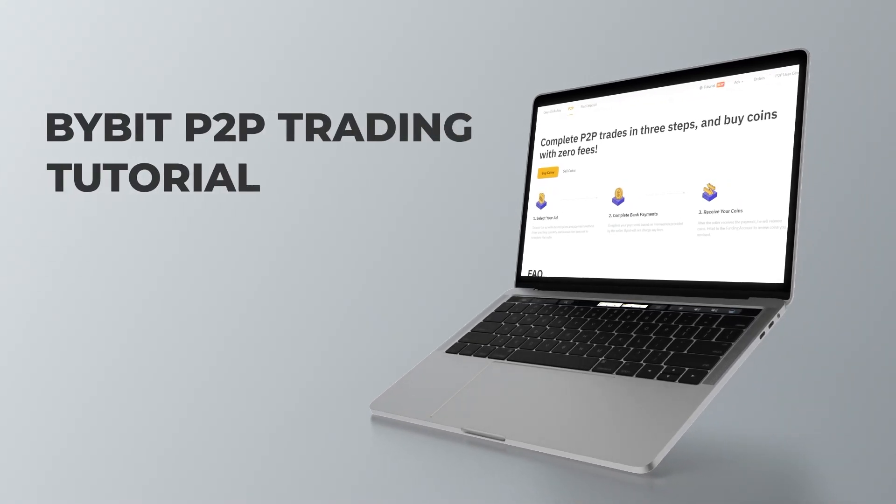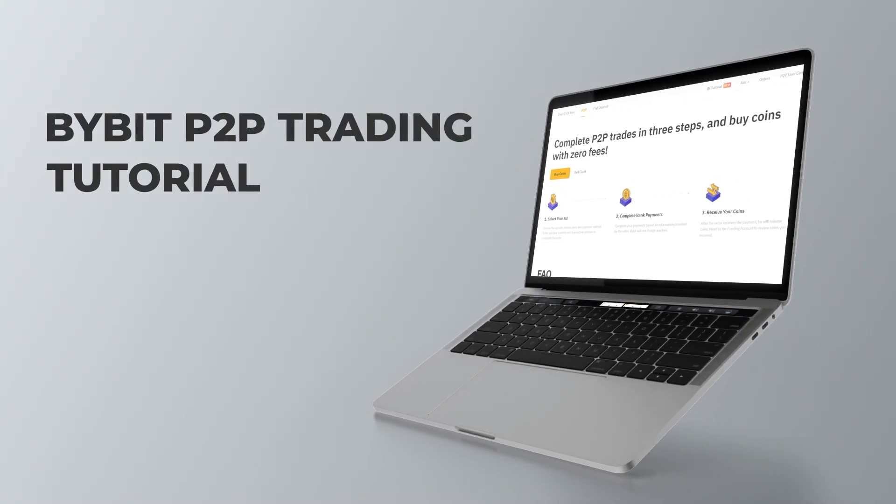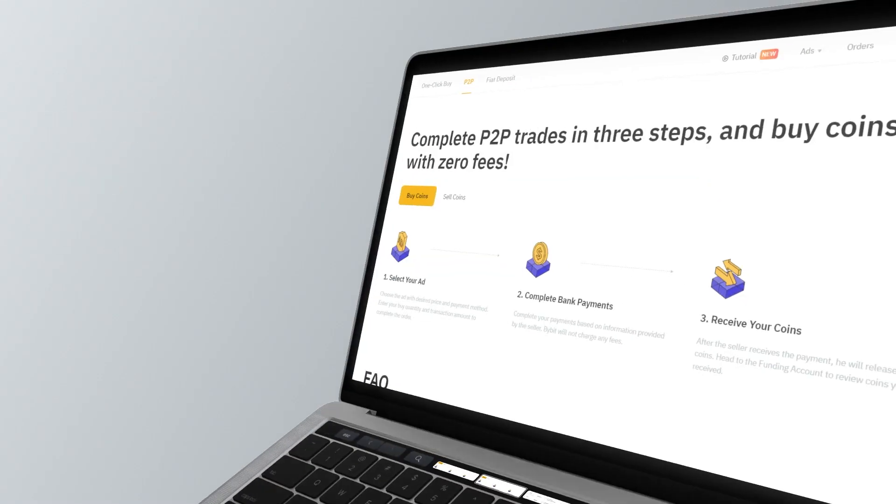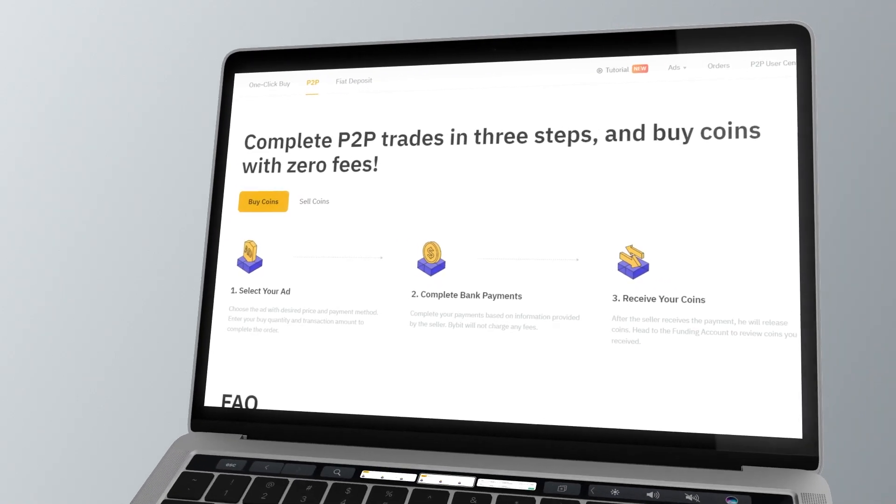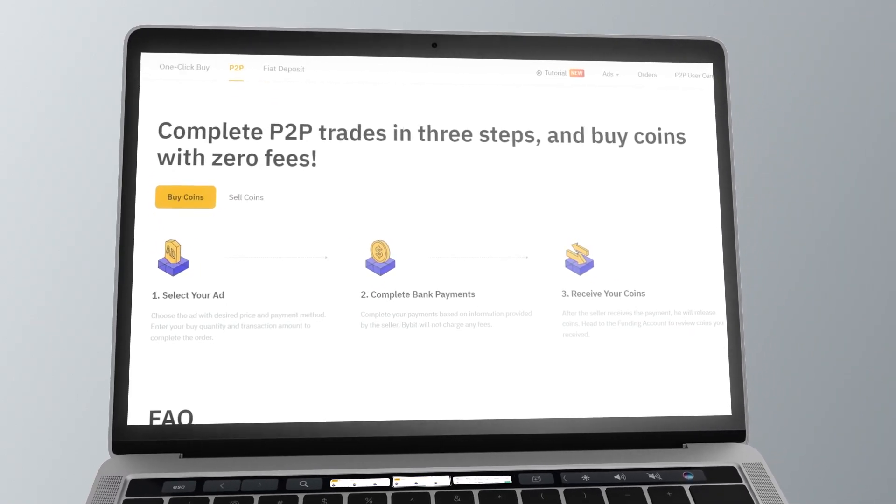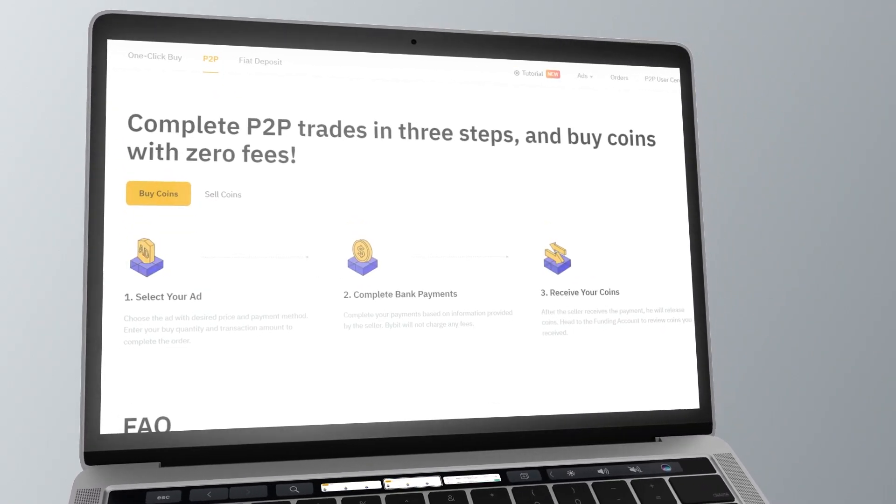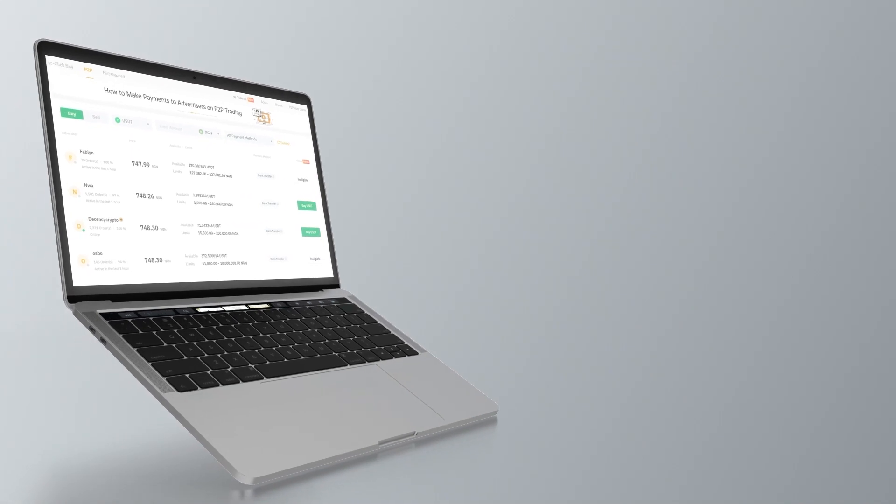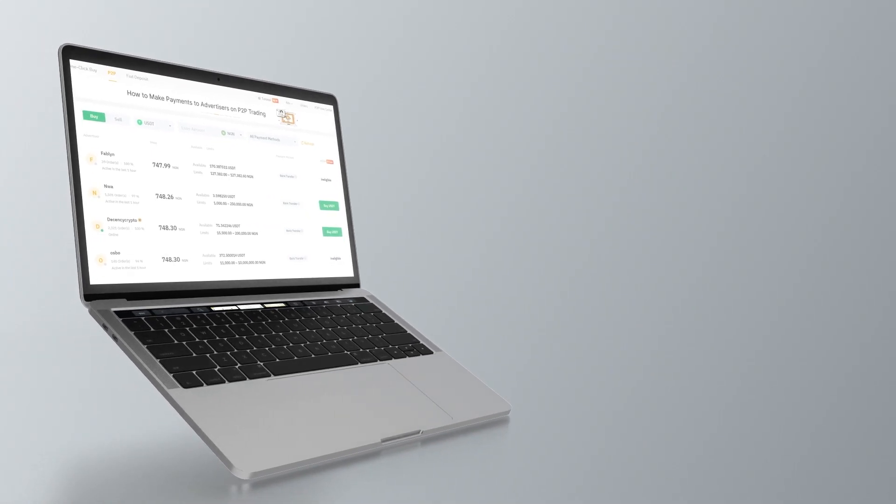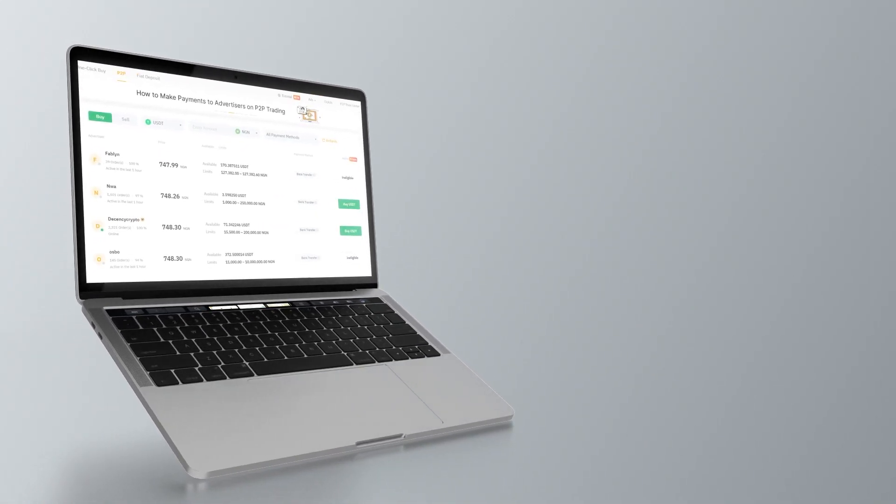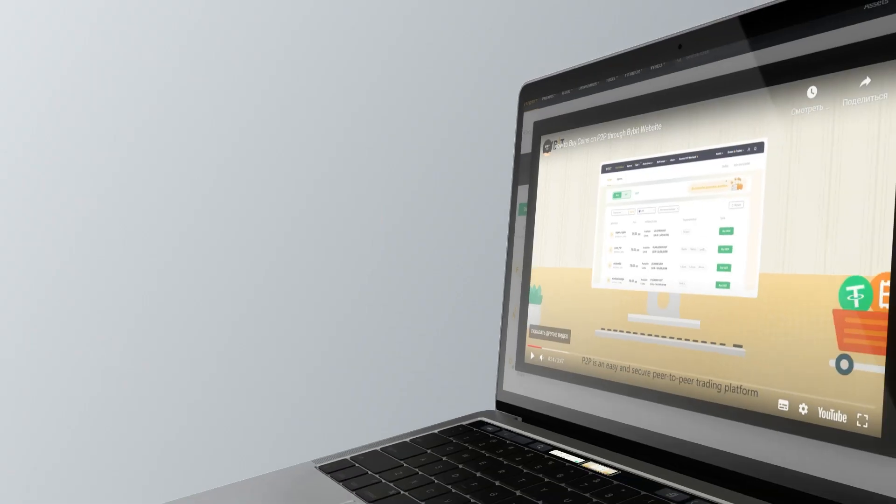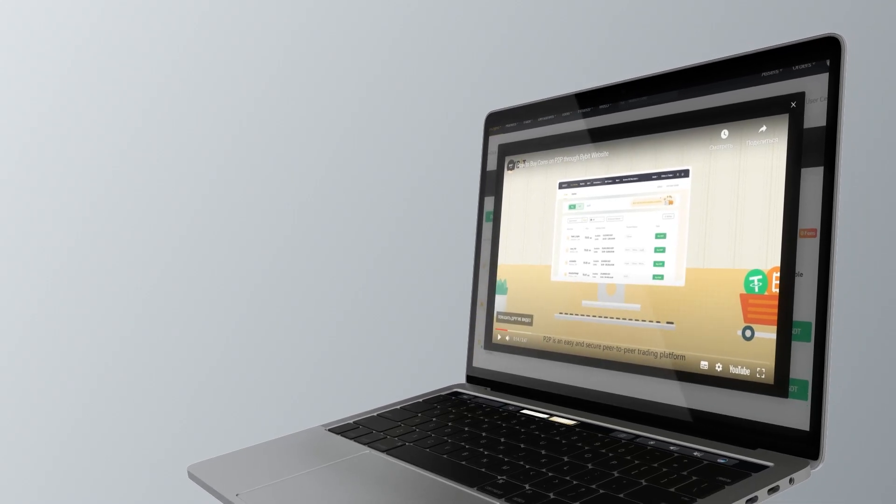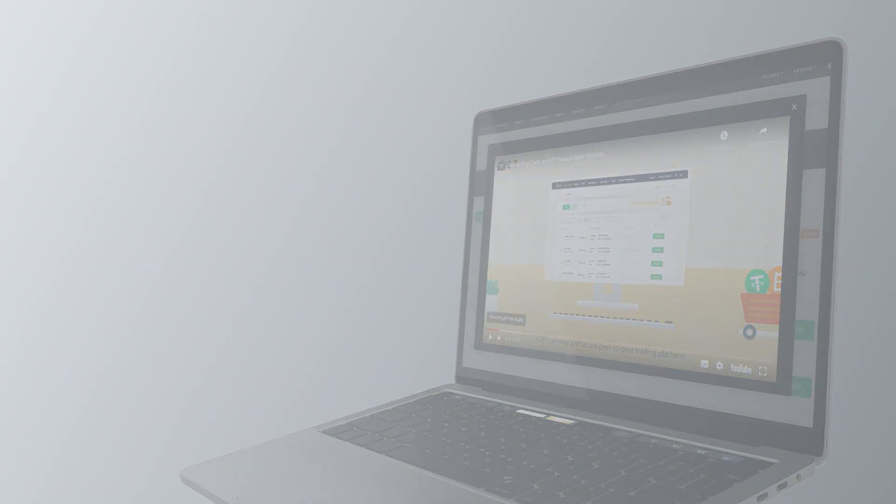Hello and welcome to this tutorial video on how to use Bybit's P2P platform. In this video, I will walk you step by step through the process of getting started with the Bybit P2P platform and how to initiate a trade. So, let's begin.